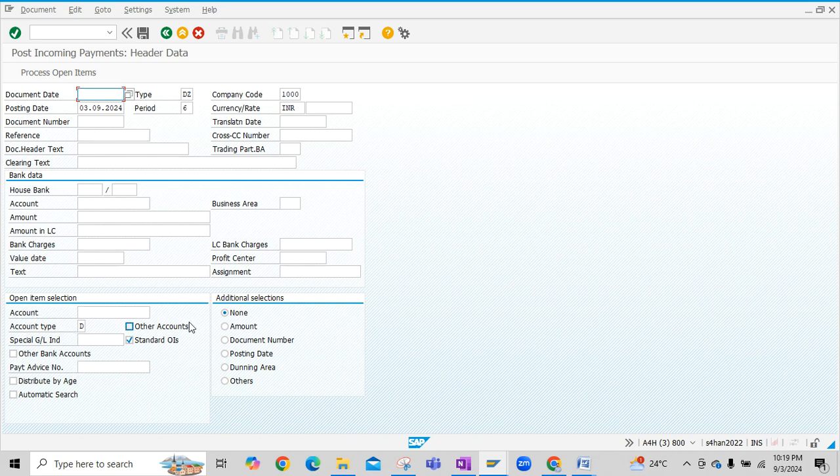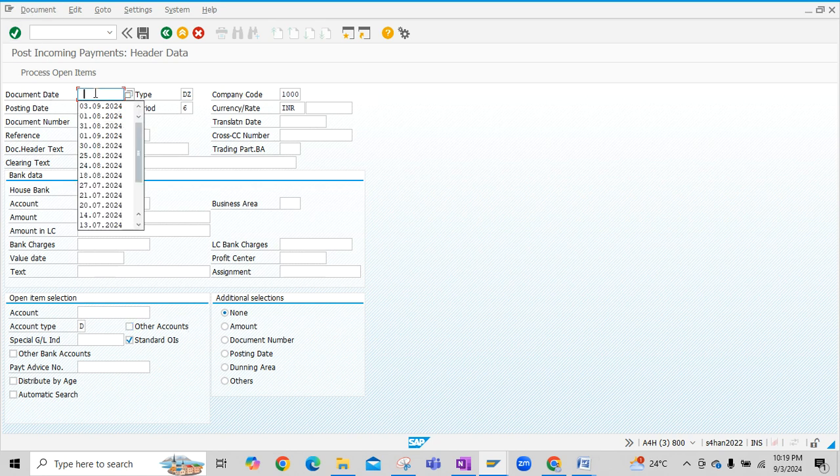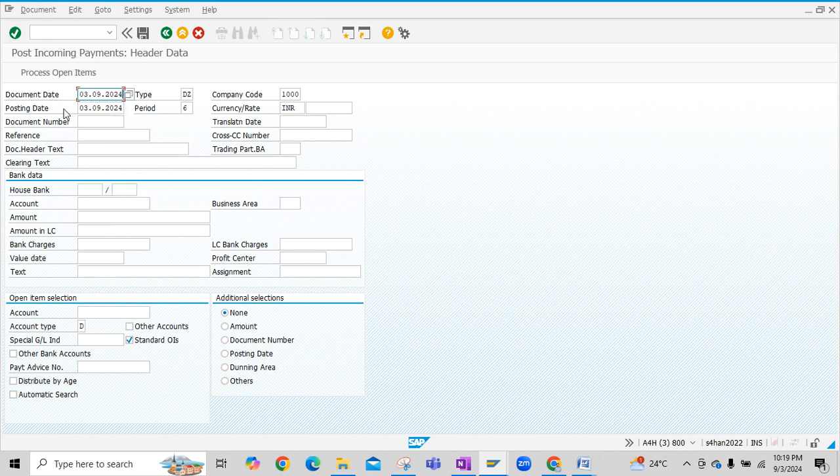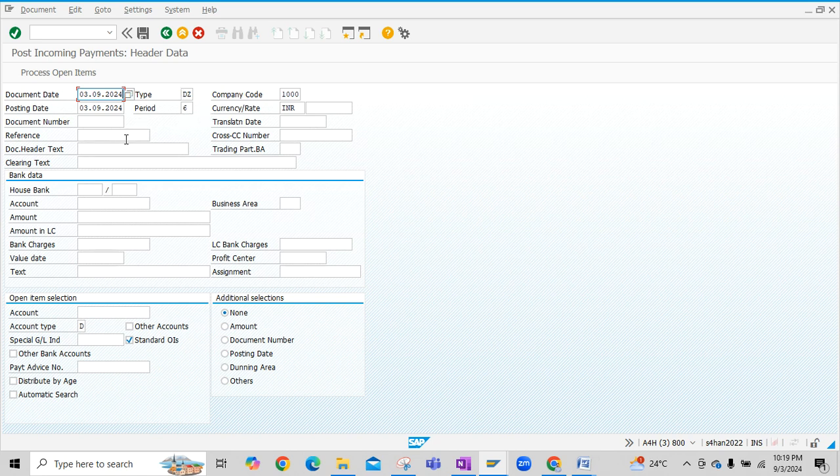Enter the document date, then posting date. You see here document type DZ is selected here or basically populated automatically by the system. DZ is nothing but the customer payments, or we can say the customer receipts.